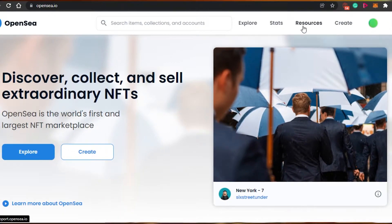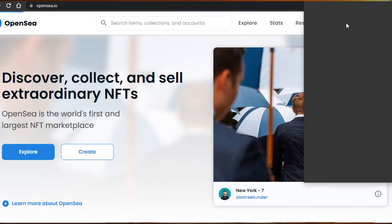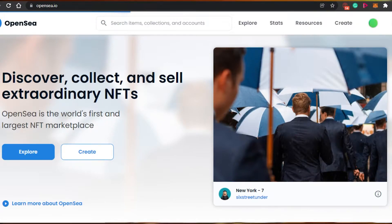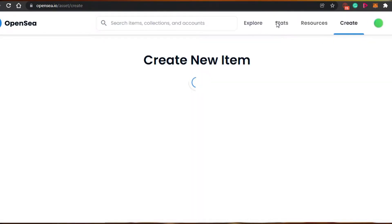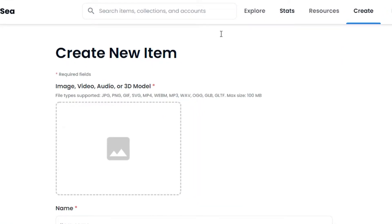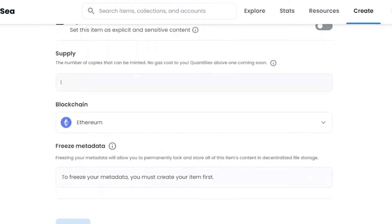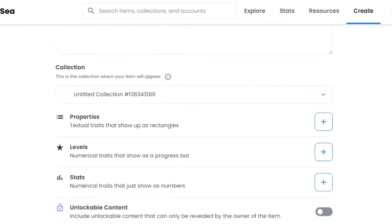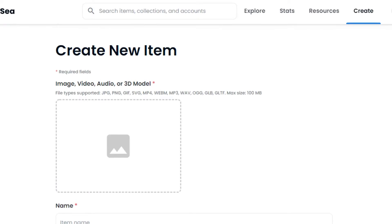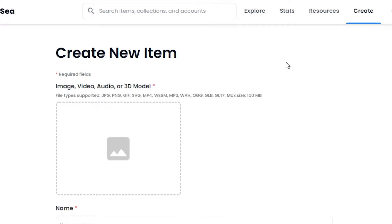Now that my wallet is connected, I can mint my NFT on OpenSea. To do that, click the 'Create' button on openc.io. It will ask for permission to connect your wallet once again. After that, you'll land on a window that says 'Create New Item' — this is where we actually mint our NFT. There are a few steps to follow, and it's a super easy and fun process.